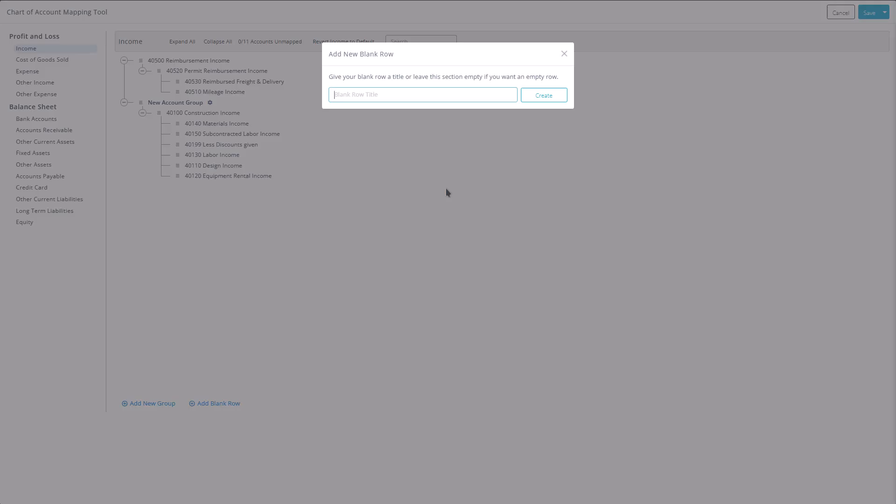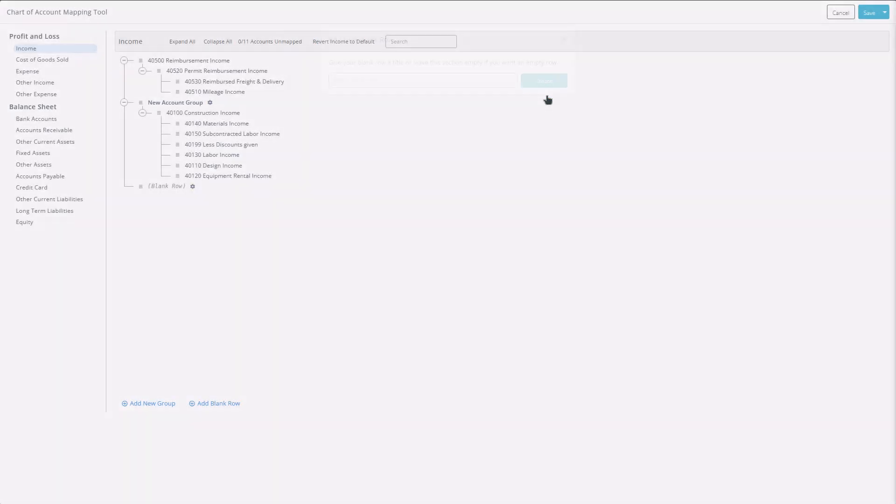Adding a blank row allows you to insert a space or a label between accounts. Simply name it if you'd like it to appear as a label or leave it blank for spacing purposes.